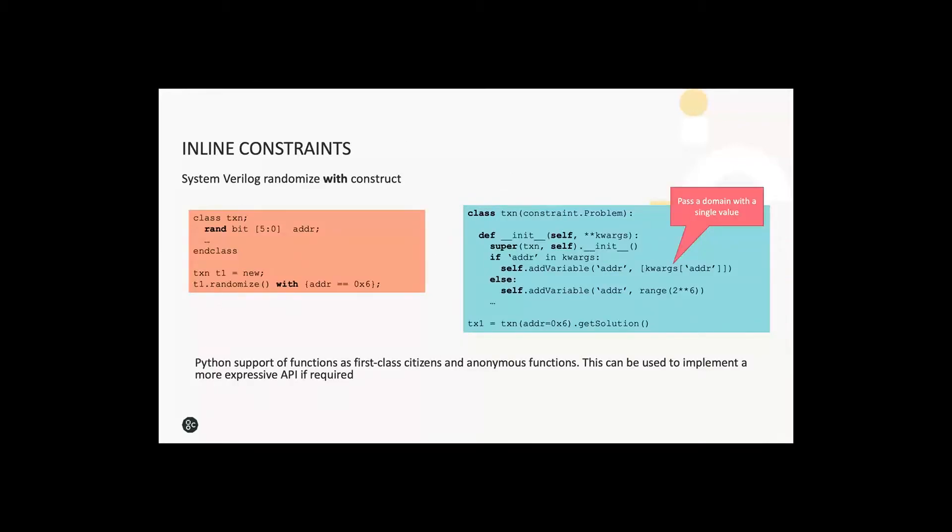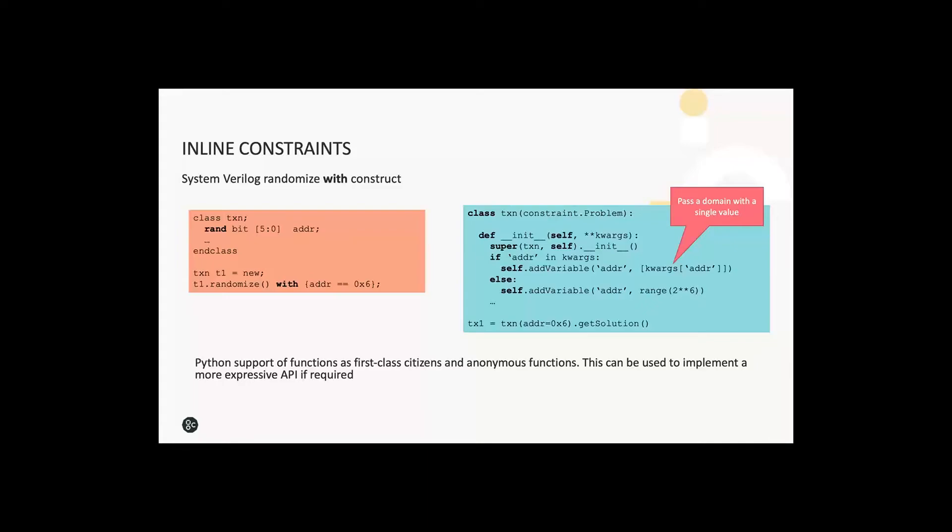This example shows how you can provide something similar to the SystemVerilog randomize-with feature in Python. If you want to fix a particular value when creating a transaction, you can just limit the domain passed to the CSP library to a single value. Obviously, SystemVerilog is very expressive in these terms. You can pass in a range of expressions very succinctly to the with part of the randomize call. Because Python supports functions as first-class citizens and also anonymous functions, you could build a more expressive API here than I've shown, quite straightforwardly.